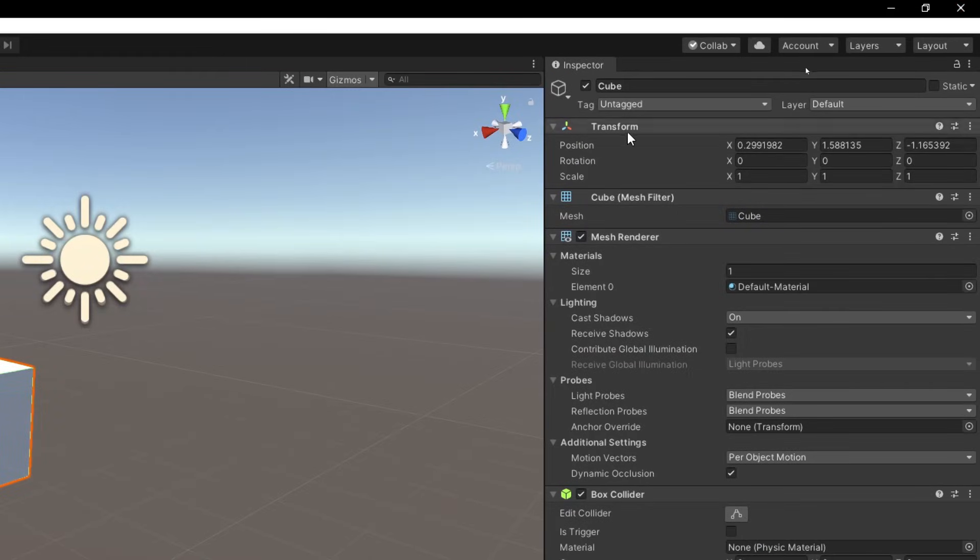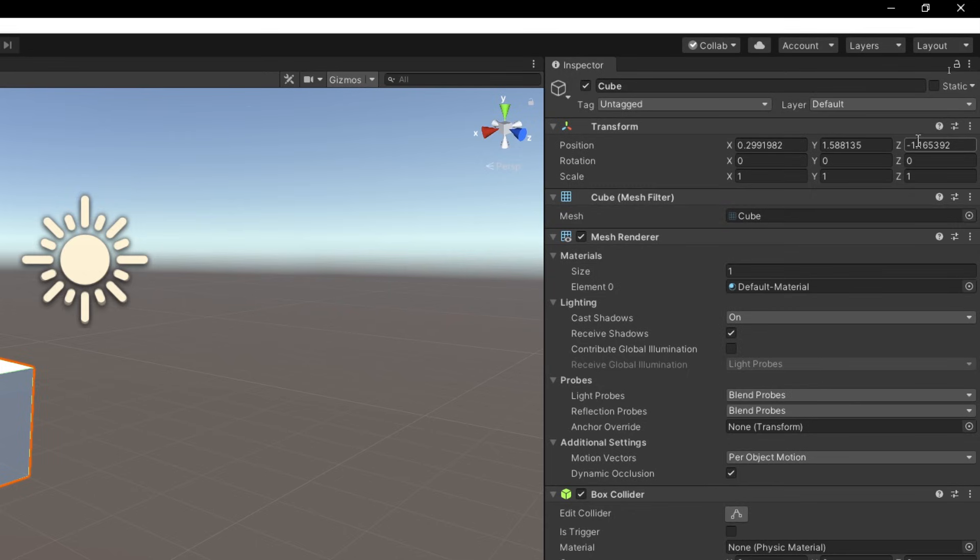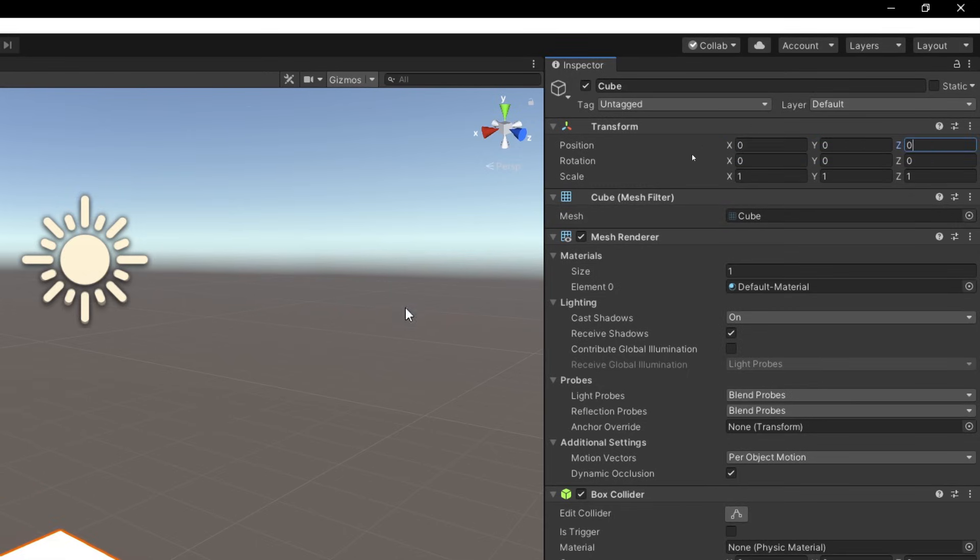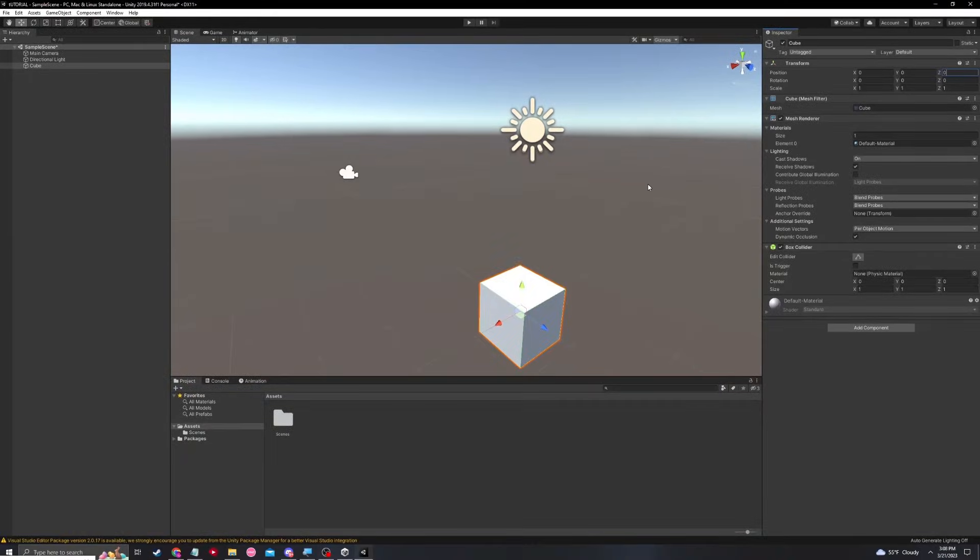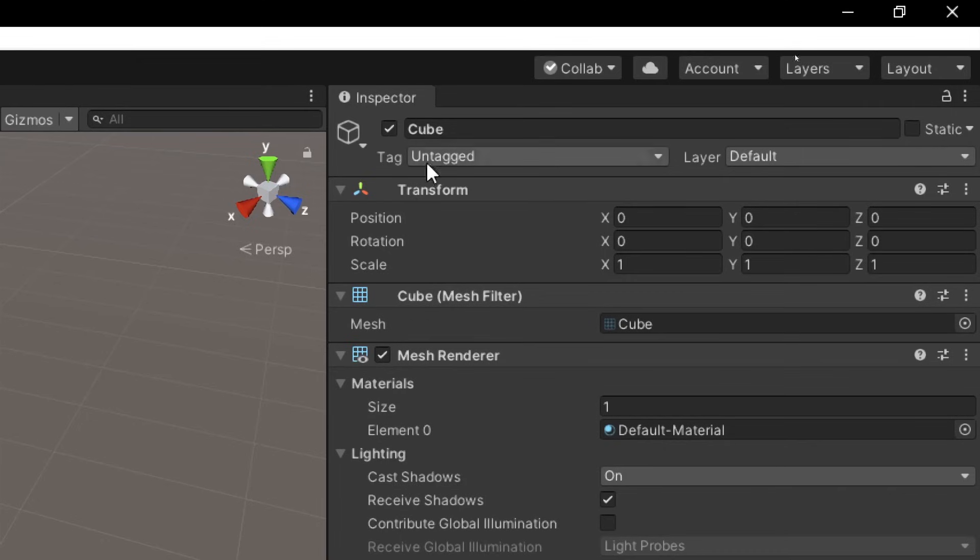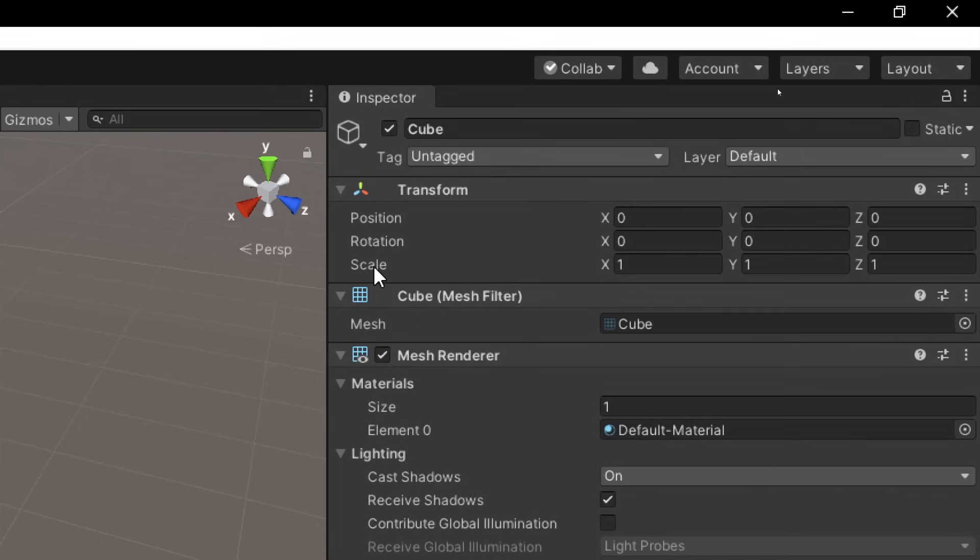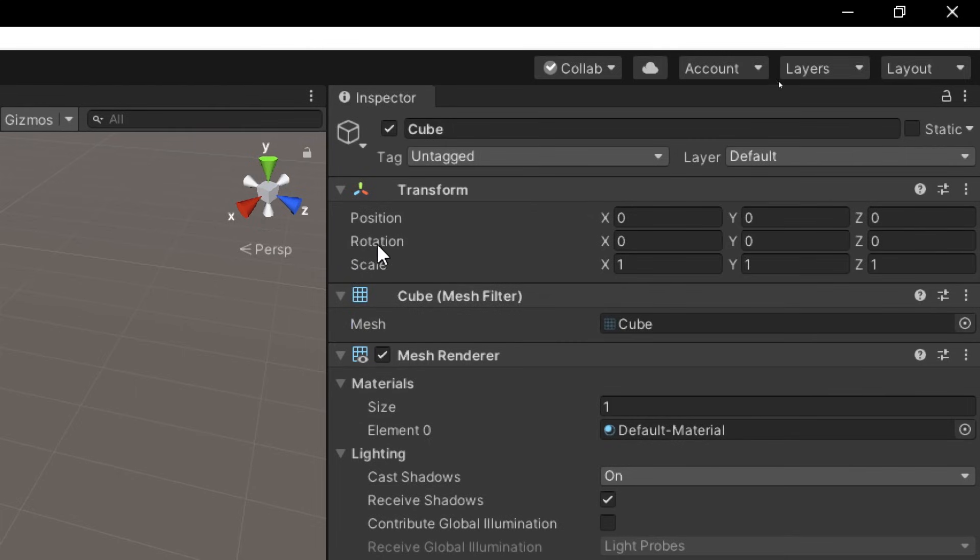The transform is going to be the position of where the object is. So if we set it to 0, 0, 0, the object is going to be centered. Also note under the transform that we have rotation and scale. Scale is going to make it larger in different areas, and rotation is going to rotate it in different directions. Below the transform, you can see many other settings.